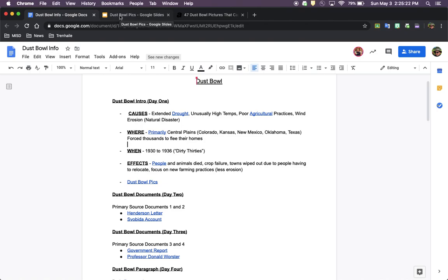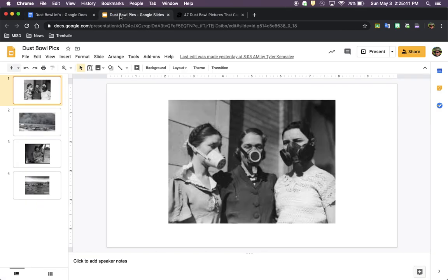So we're going to look at how people were affected. People and animals died, crop failure happened, towns were wiped out due to people having to relocate. Very similar to how we talked about ghost towns with the oil boom, a lot of ghost towns happened because of the Dust Bowl as well. And a focus on new farming practices, which led to less erosion.